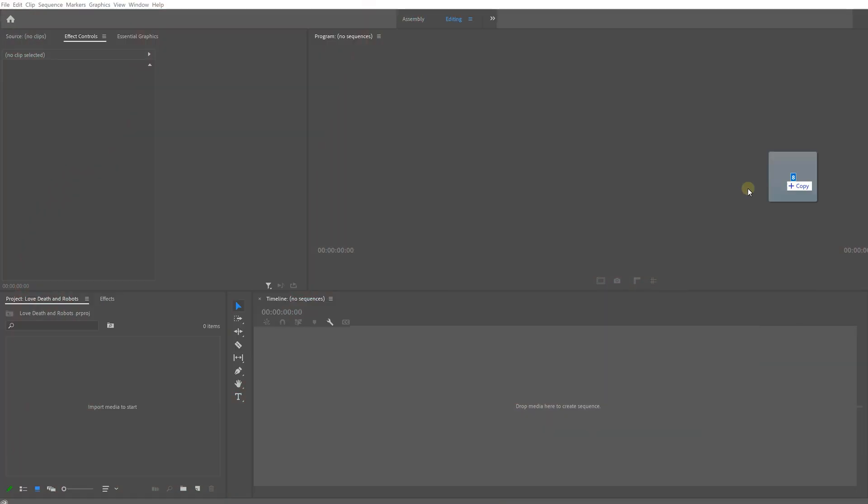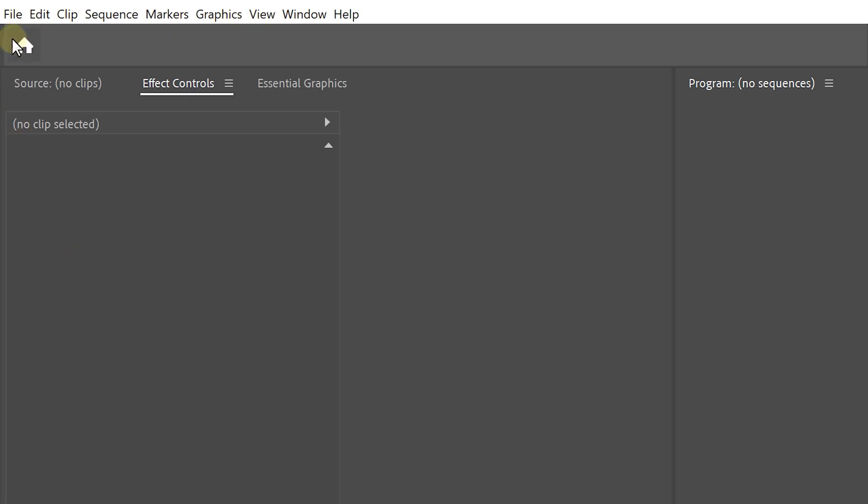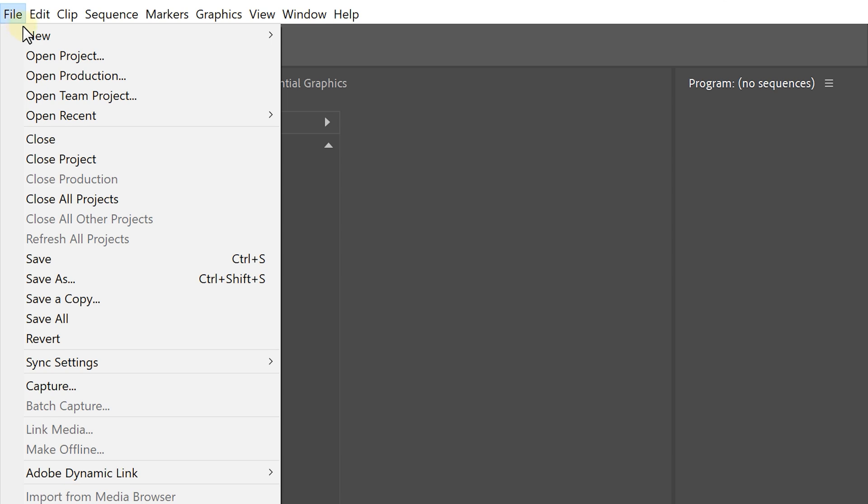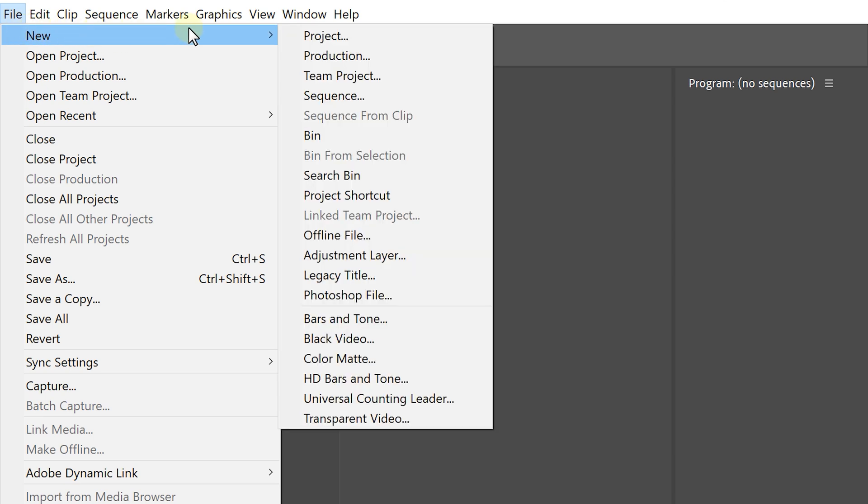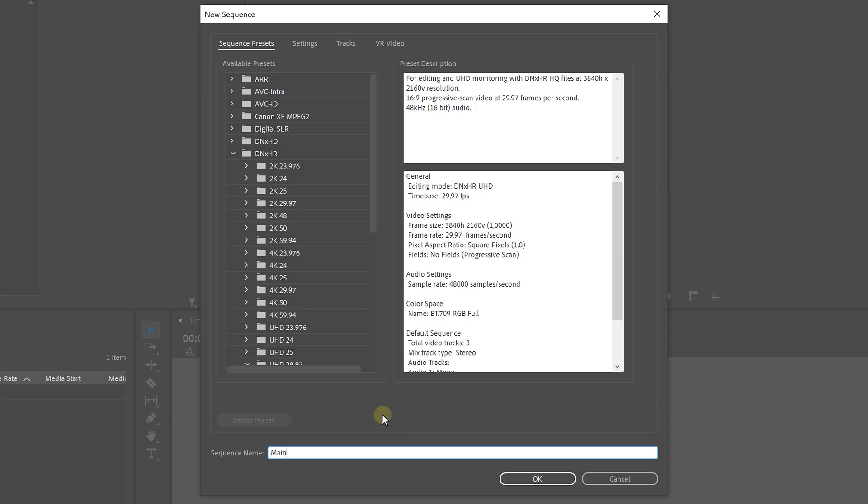Now once you've got your icons, fire up Premiere and import them into your project. Now for this project, we're going to need two sequences. So let's hit Ctrl N or go to File and hit New Sequence. The first one is our regular main sequence that we want to edit in. This can be a 4K or an HD sequence.